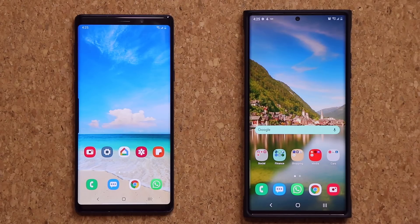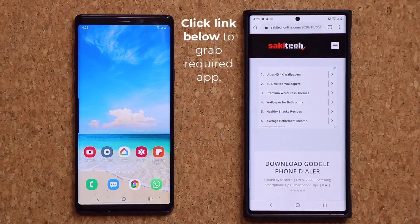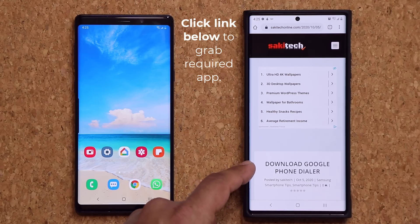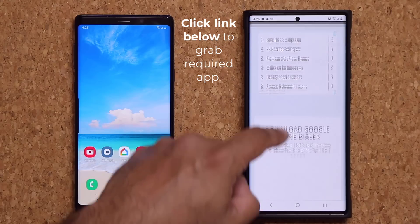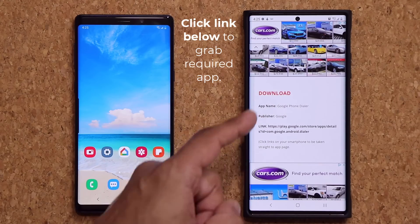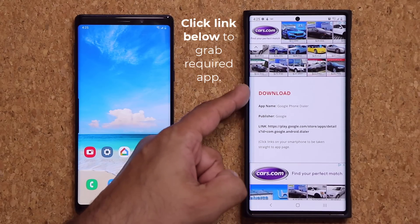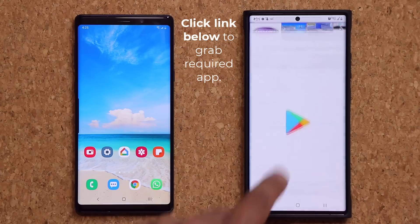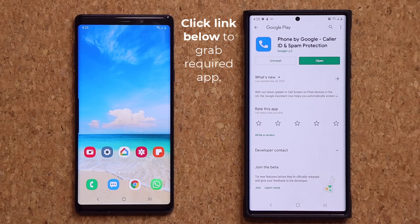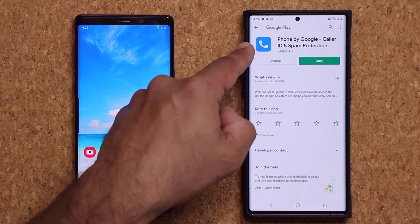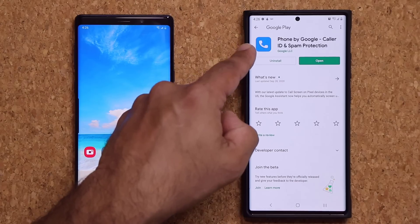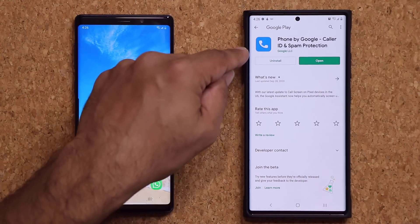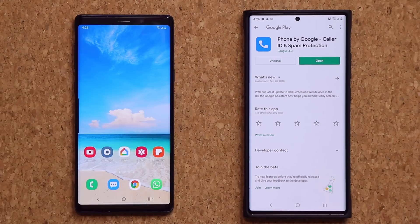The very first step is to go to my website — click the link down below. It's going to take you to a web page where you can grab the Google Phone Dialer. Scroll down a little bit; here's the download link. Click on it, it takes you to the Play Store, and you install the official Google Phone Dialer. This is made by Google, so it's 100% safe.